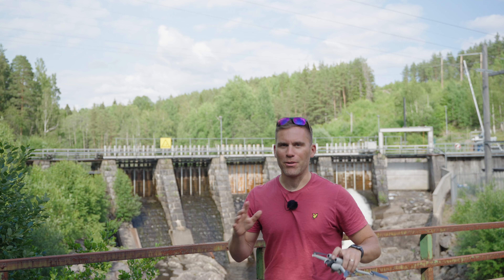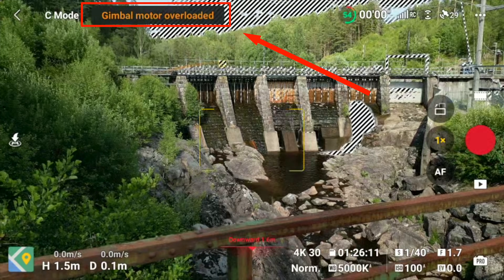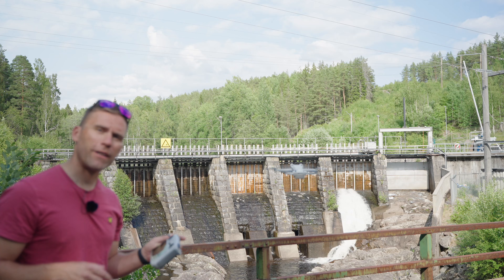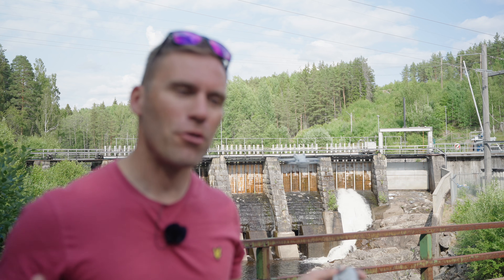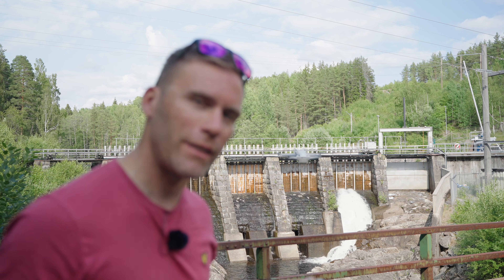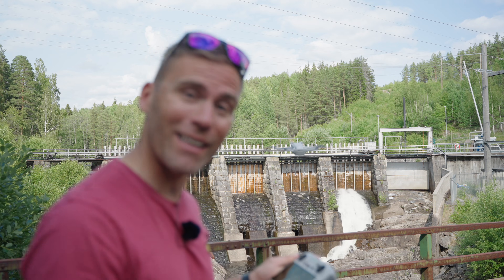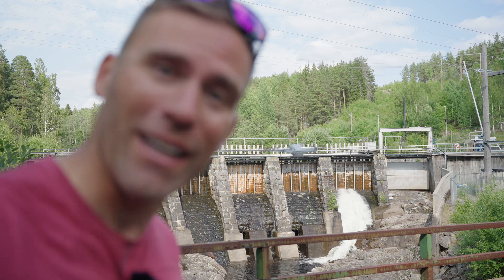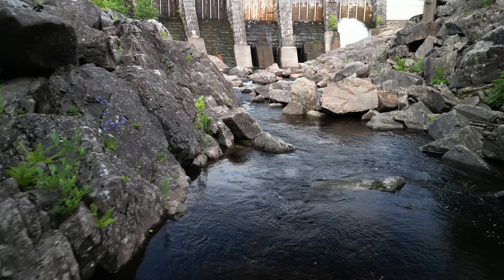Now we'll bring the drone up to the air to see the polarizing effect over the water. Note: the camera showed a gimbal motor overload warning — that's because I was moving the gimbal without turning off the aircraft first. You should always turn off the aircraft before adjusting the gimbal; I only did it this way for demonstration purposes.